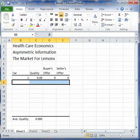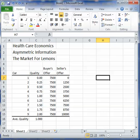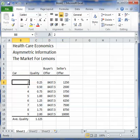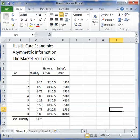Looking at the exercise at the end of the chapter — problem number one on page 209 — the assumptions are slightly different. There are only eight cars ranging in quality from 0.25 up to 2.0, meaning the zero-quality car is not there. The average quality is 1.125. The buyers only see the average quality, so the top price buyers would offer is $8,437.50. Sellers want $5,000 times the quality units in their car.